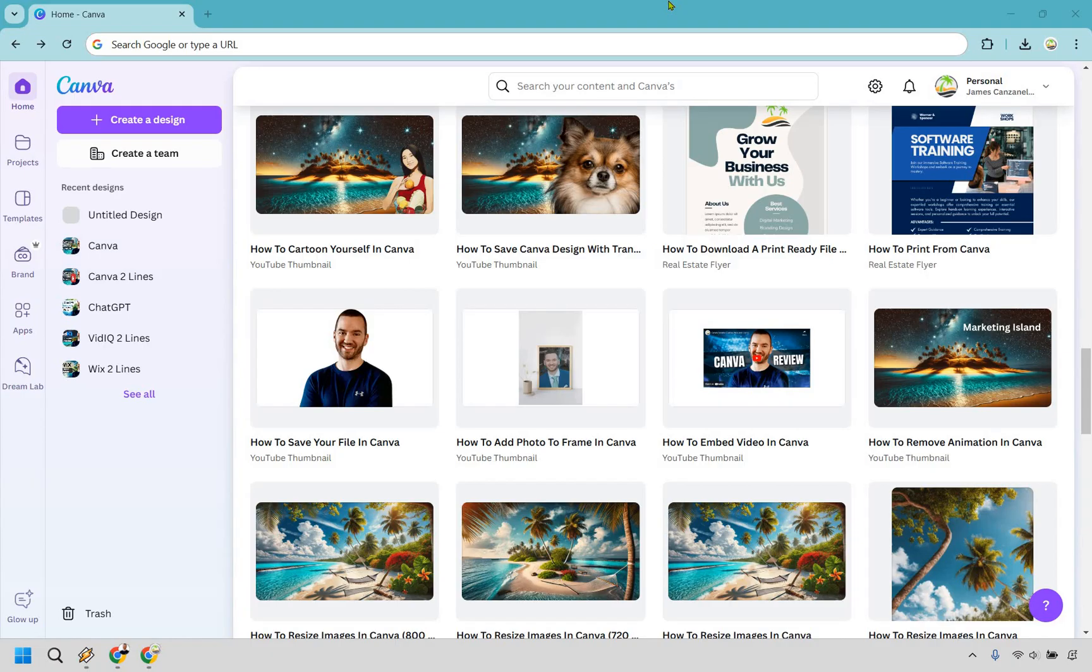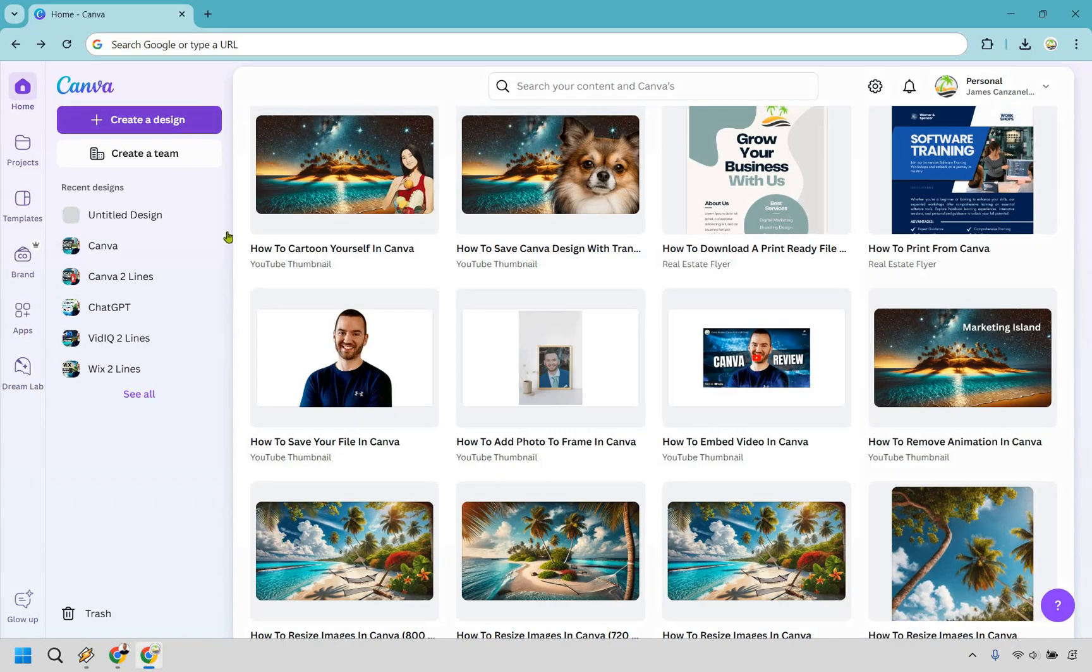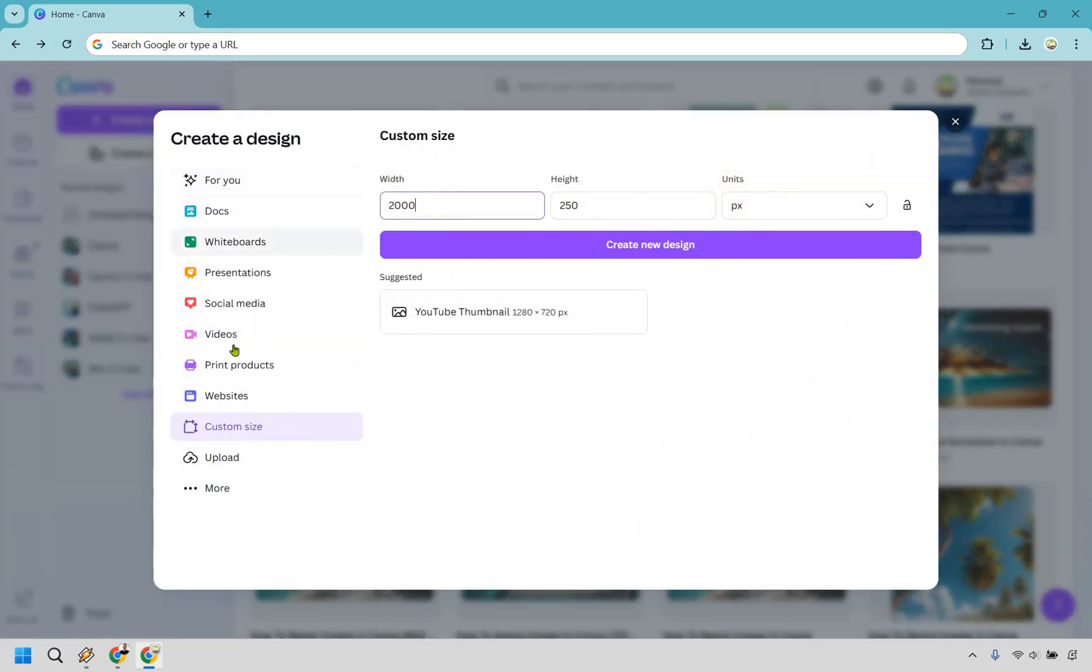So when creating your design, keep in mind you might want a longer design here, especially if you want your scrolling text to move from left to right. So here I'm going to do create a design, and after that I'm just going to do a custom size. As you can see here, I have 2000 by 250.